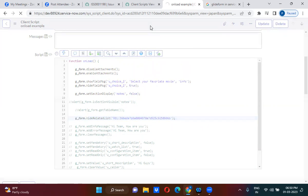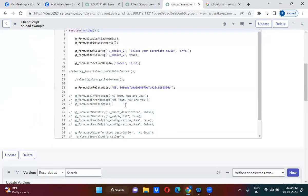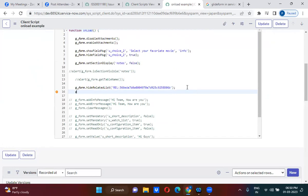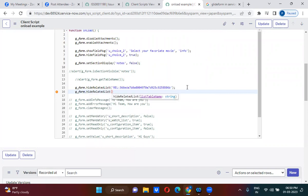If you are not sure what parameters to pass, when you use g_form.hideRelatedList and click on it, it actually gives you the signature — list table name. That is what we have specified here. That will tell you what parameters you need to pass.